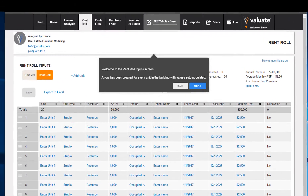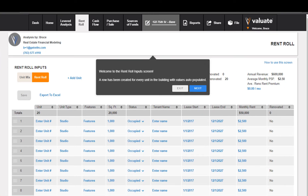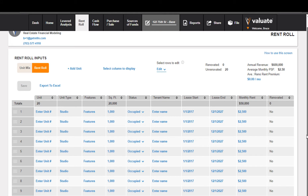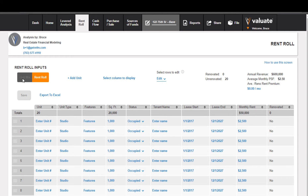Now that we've created the file, we are dropped onto the rent roll inputs screen. You'll see that a line has been created for every unit in the building. We can look at this on a rent roll basis or on a unit mix basis, which shows that by default all of the units were created as studios.